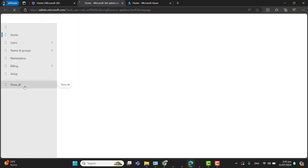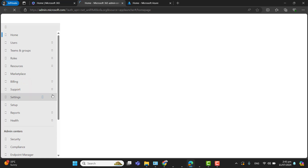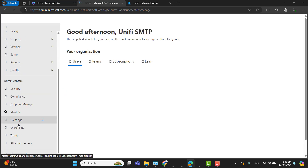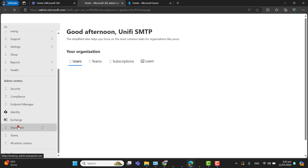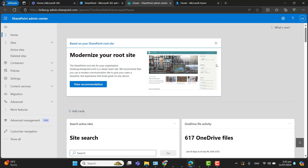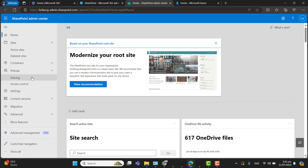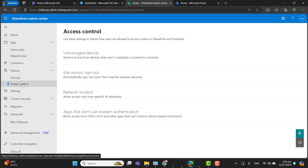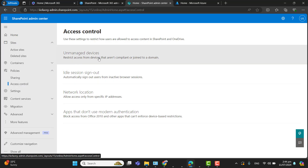I am logging into the Microsoft Admin Center with a global administrator account. In the Admin Center, go to Show All, and then navigate to the SharePoint Admin Center. Once you are in the SharePoint Admin Center, navigate to Policies and then to Access Control.